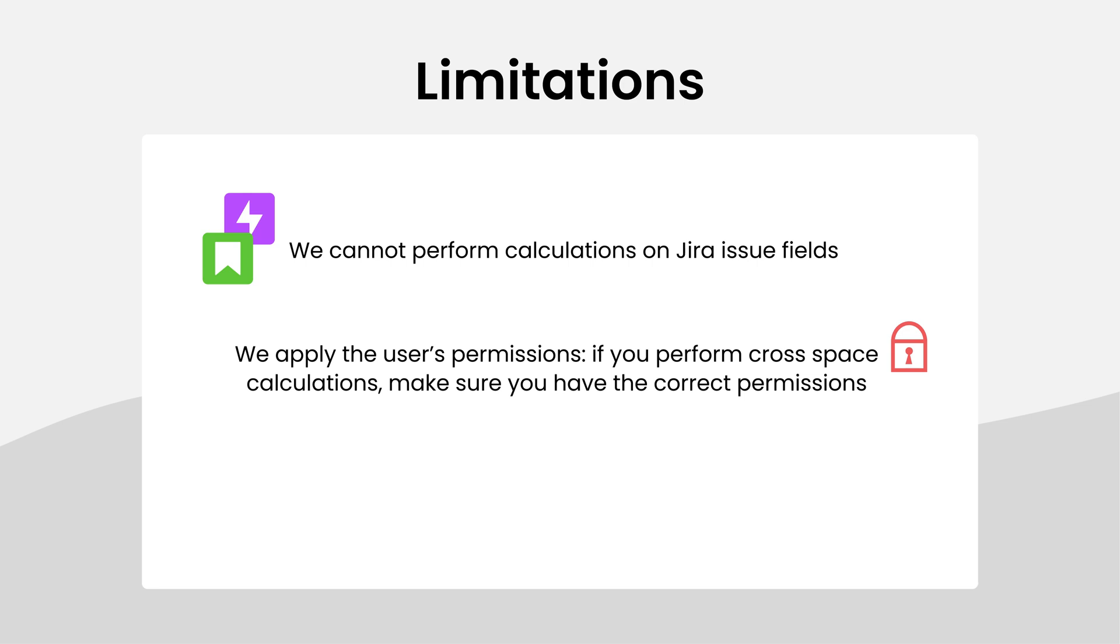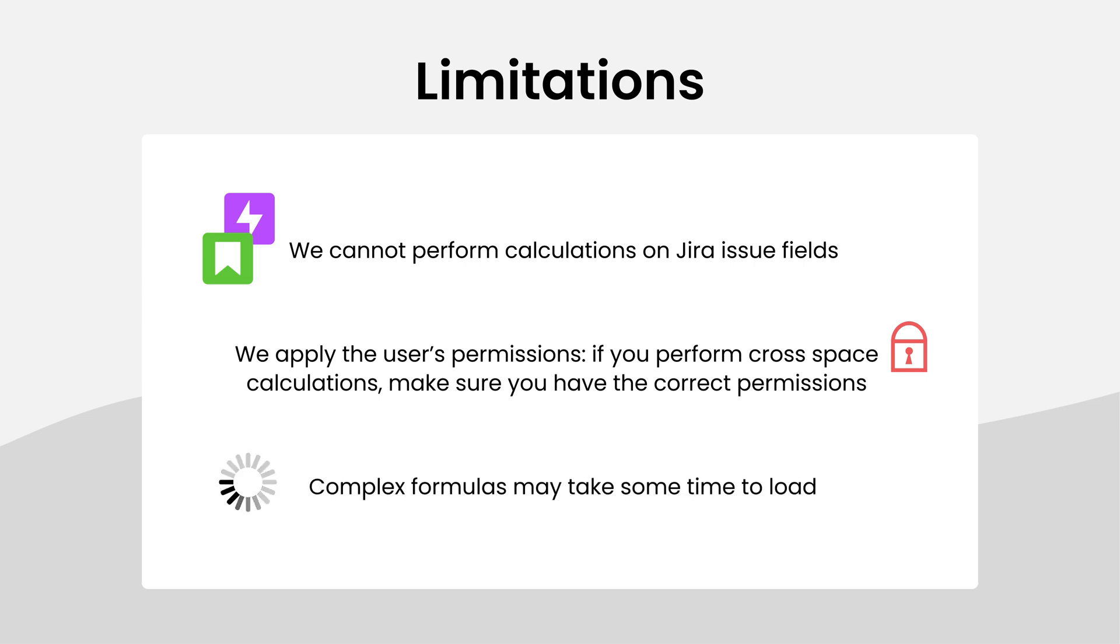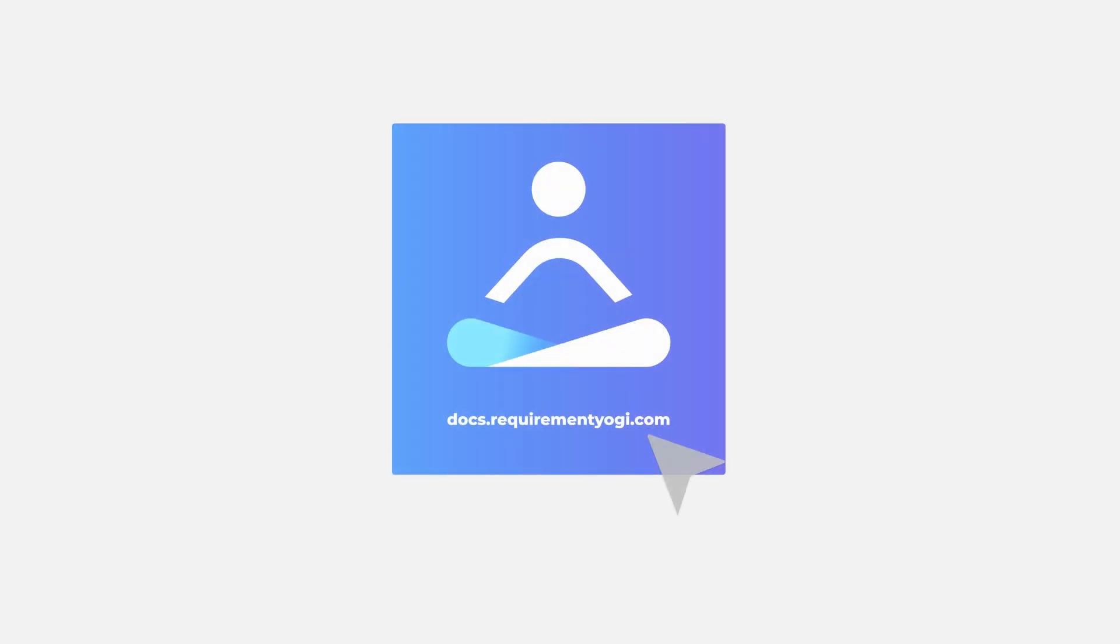Last point, the calculations are executed every time the traceability is loaded and for complex formulas, it may take some time. We will set limits in the future after we've monitored the weight of calculations on our systems. To be updated about those limits, don't forget to check out the documentation.